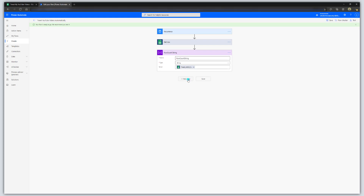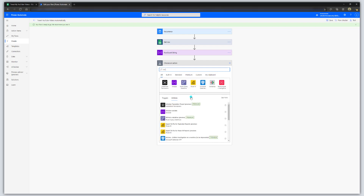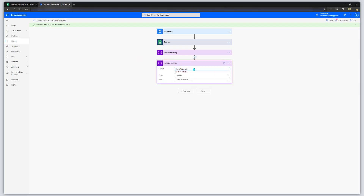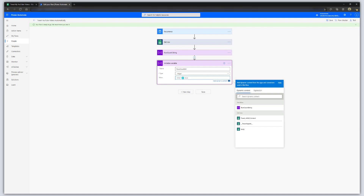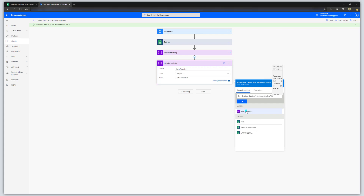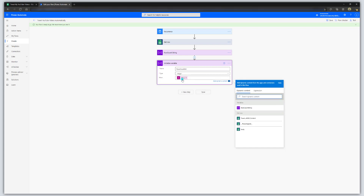Click on New Step again and search for Initialize Variable once more. Rename this one 'row count int,' give it the variable name 'row count int,' and set the data type to Integer. In the value field, click Expression in the dynamic content pane and type 'int()' — then pipe in the row count string variable. What this does is take that string value captured from our spreadsheet and convert it to an integer so we can reference it in our workflow. Click Save.